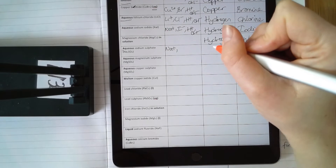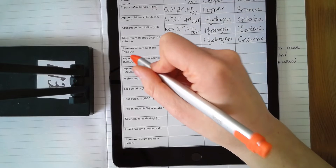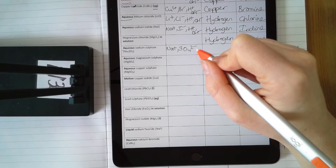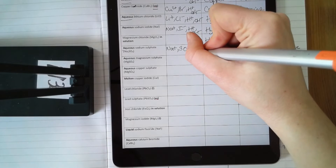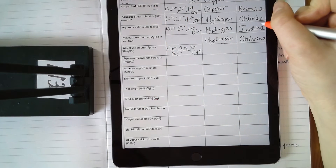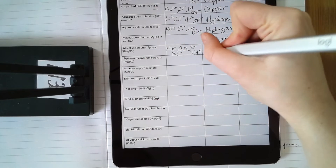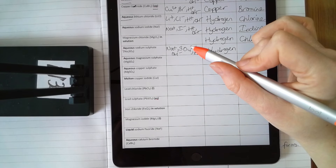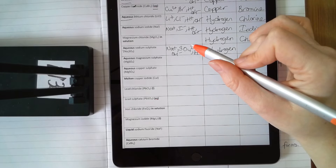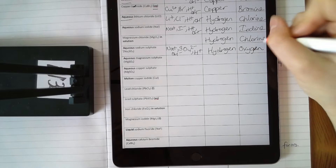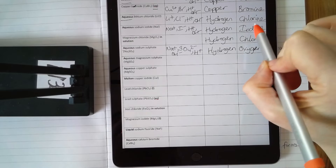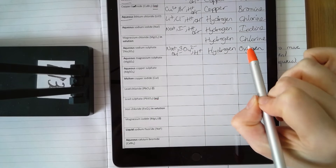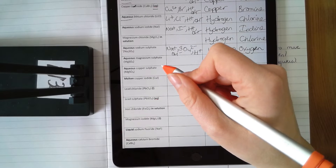Aqueous sodium sulfate — do this one properly. Your ions are Na⁺ and sulfate. You need to know the sulfate ion: it's not just sulfur — sulfate has sulfur and oxygen together as SO₄²⁻. They don't separate; they stay together. SO₄²⁻ is a negative ion you must learn — you can't get it from the periodic table. It's aqueous so you also have H⁺ and OH⁻. Sodium and hydrogen are both positive ions — hydrogen is less reactive than sodium, so hydrogen forms at the cathode. At the anode you have OH⁻ and SO₄²⁻. There is no halogen, so when you've got sulfate instead of a halogen, oxygen forms at the anode. Either a halogen forms (if present) or sulfate gives oxygen.